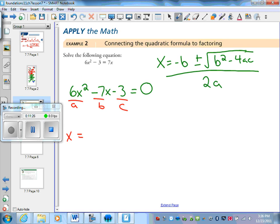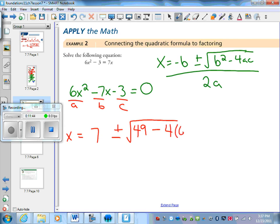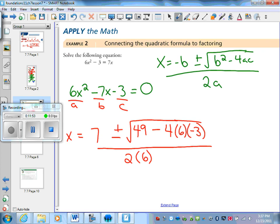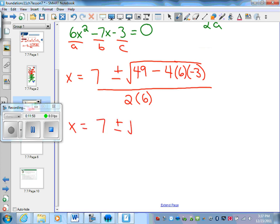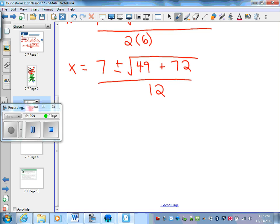So let's substitute in. x equals negative b, so negative negative 7 gives us positive 7, plus or minus the square root of b squared — well, negative 7 squared is 49 — minus 4 times 6 times negative 3, all divided by 2 times 6. Now simplifying: 4 times 6 is 24, times negative 3 would be negative 72, but since we're subtracting a negative it becomes positive 72. So we have x equals 7 plus or minus the square root of 49 plus 72.